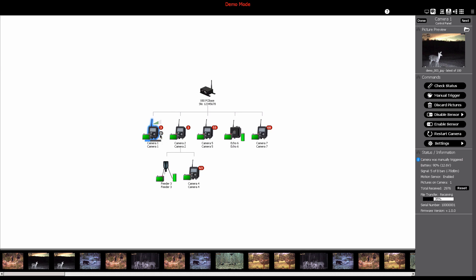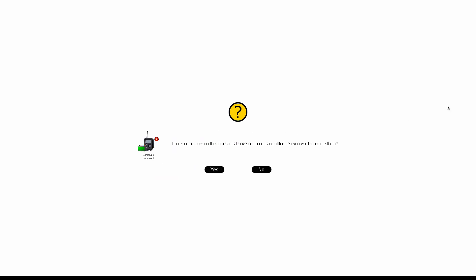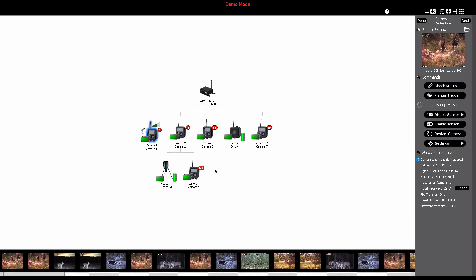If you have a lot of pictures on your camera that you know are not needed, you can send a command to discard the pictures by clicking the discard pictures button.